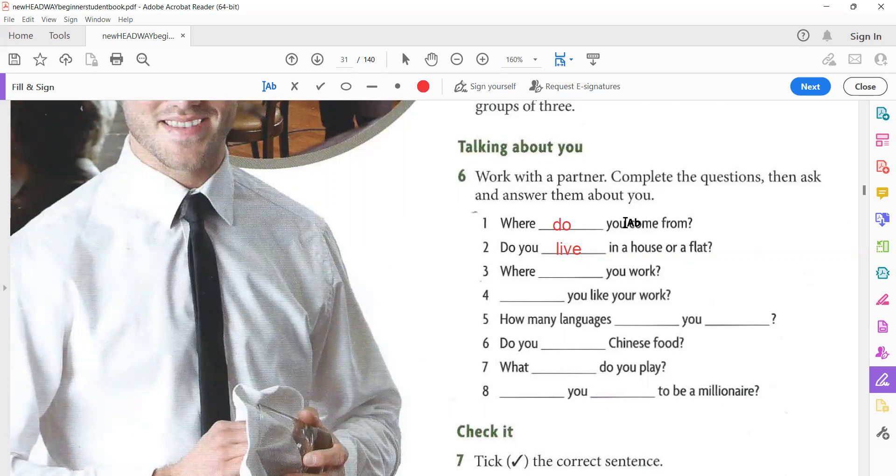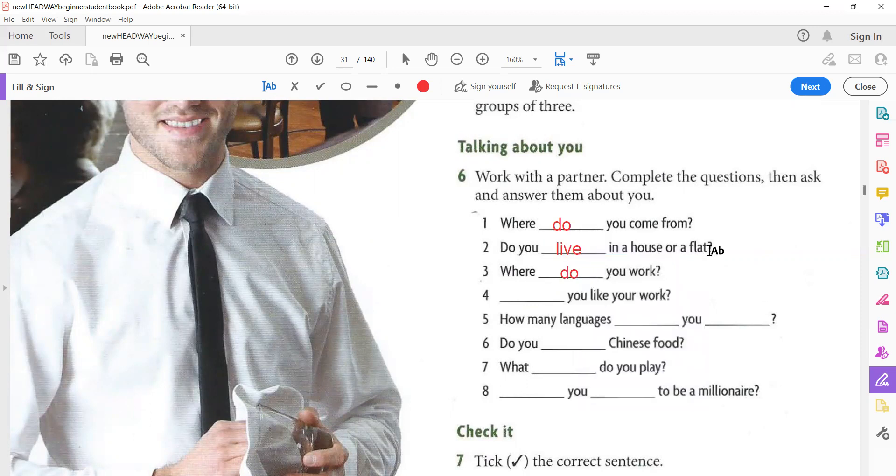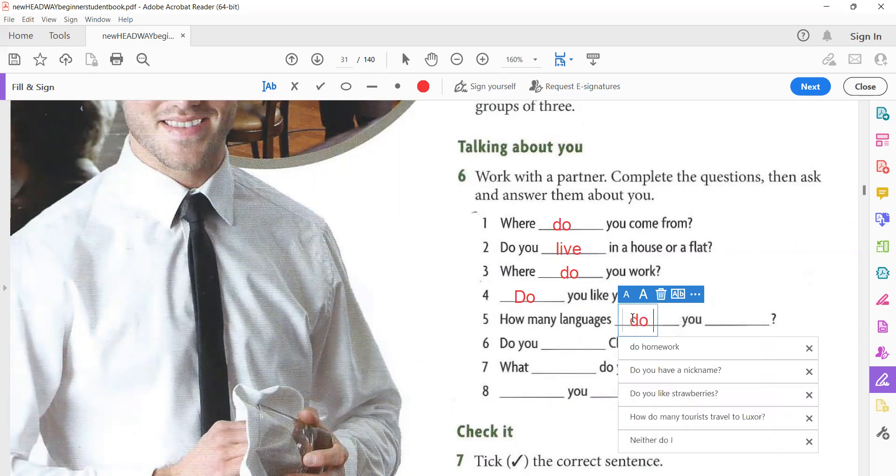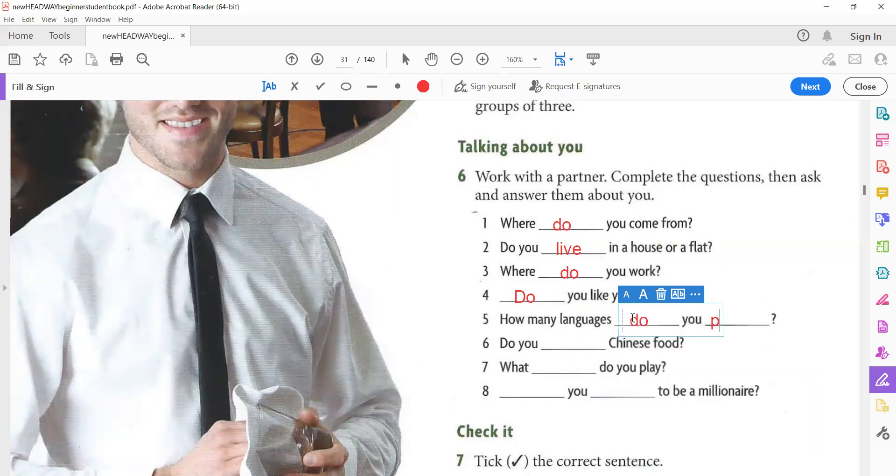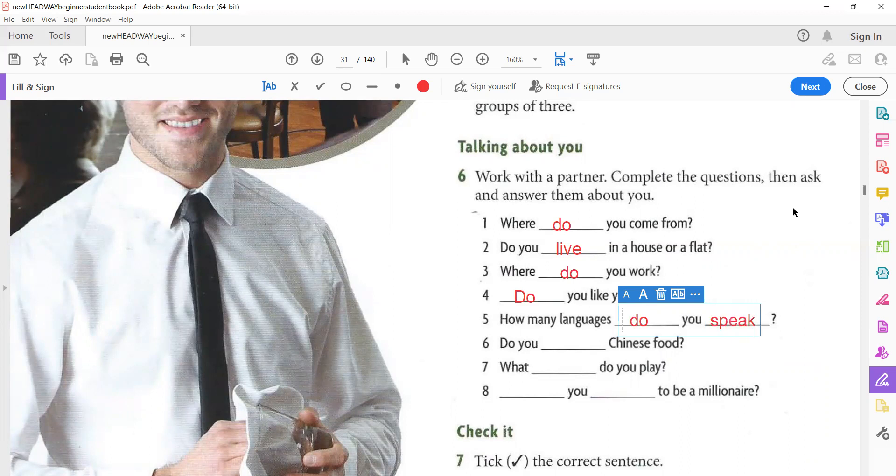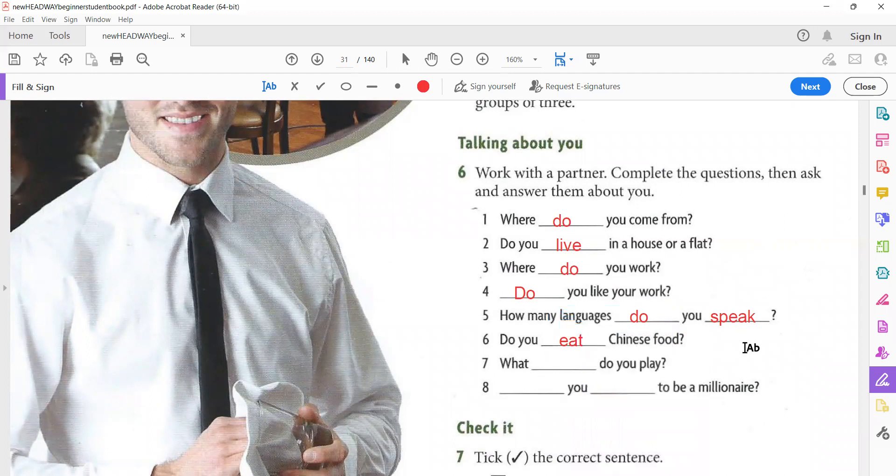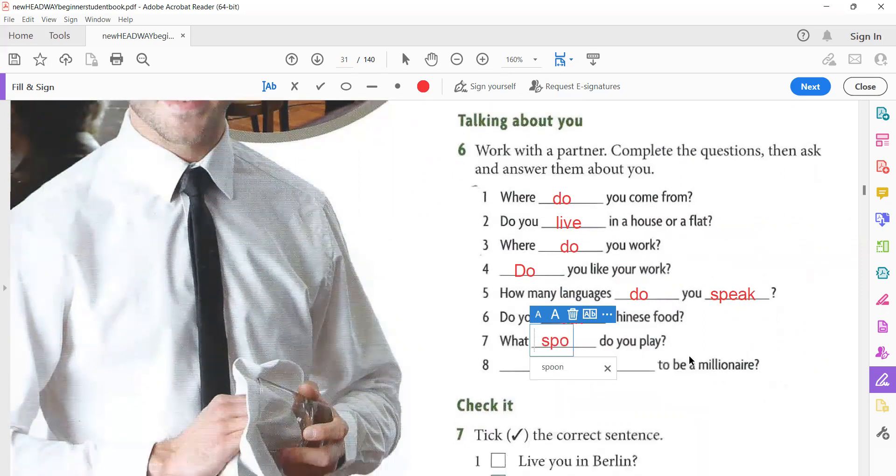Do you live in a house or a flat? I live in a house. I live in a flat. Where do you work? It's like number one. Where do you come from? Where do you work? And the answer is, I work in a bank, a school, in an office, or whatever. Do you like your work? Yes. Do you like your work? Yes, I do. No, I don't. How many languages? How many languages do you speak? I speak two languages, Arabic and English.